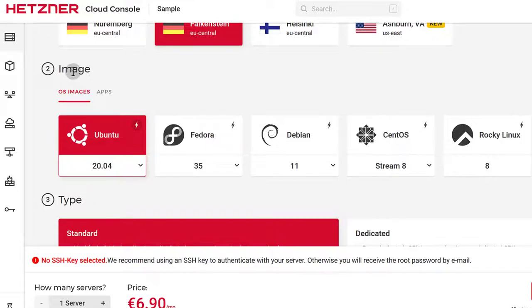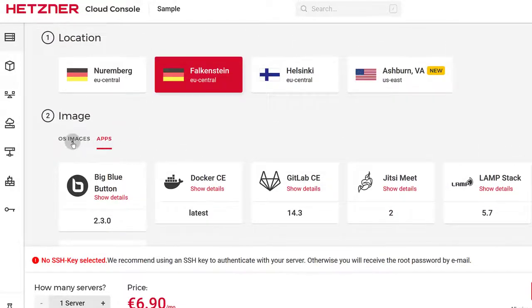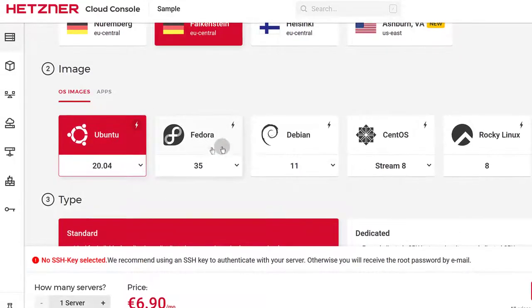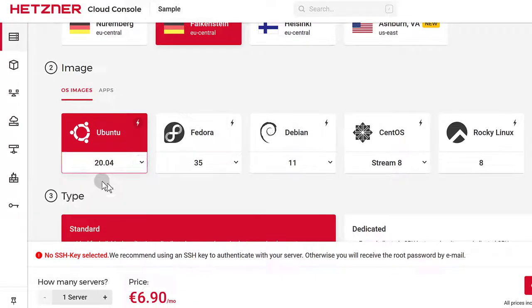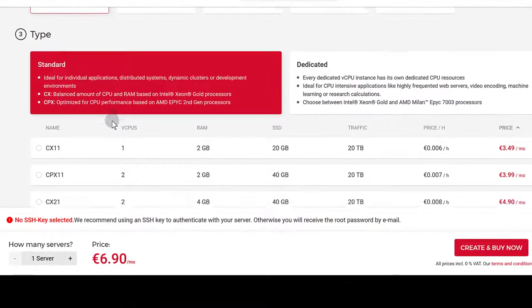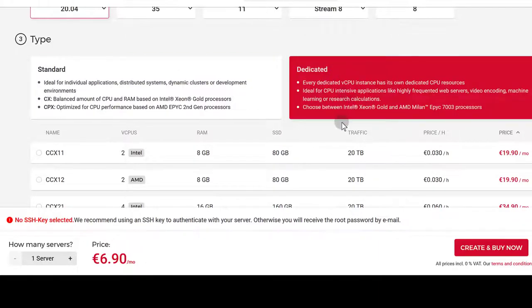For an image, you need to choose an operating system. You can choose an app if you want to install any of these applications, but I want to install an Ubuntu server. Depending on the operating system you choose, you can also change the version. Then you need to choose the pricing tier. If you want dedicated VPSes, you can choose that and the prices will be different.